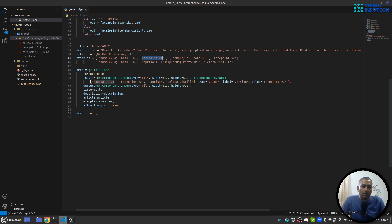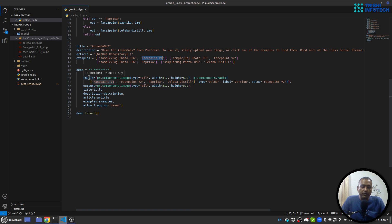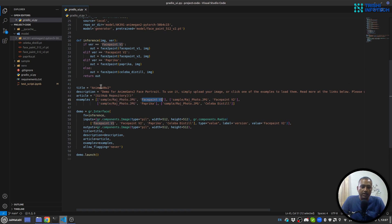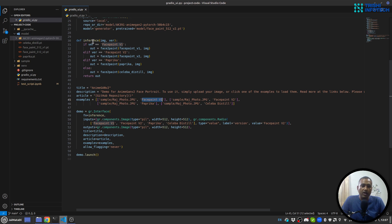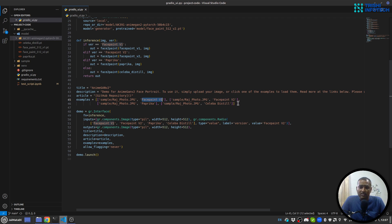Here we are using Gradio interface class to create a demo. This interface takes three things - input, output, and function. Whatever input is there is passed to a function. In my case it is interface, and whatever output returned by the function is shown as output. Title, description, article, and example are just extra things that you want to use or not.